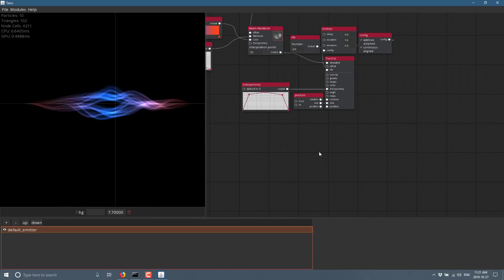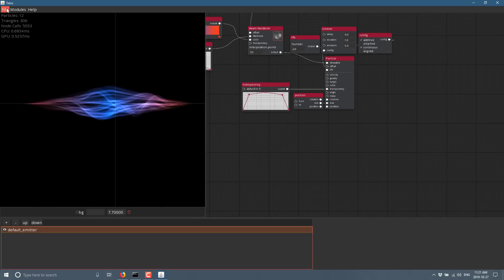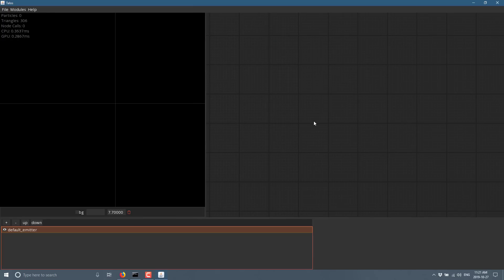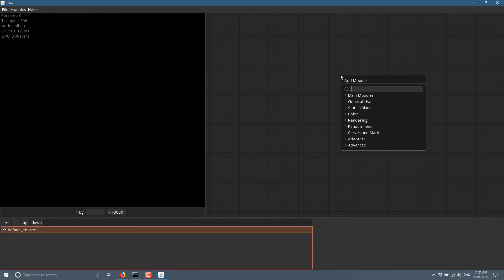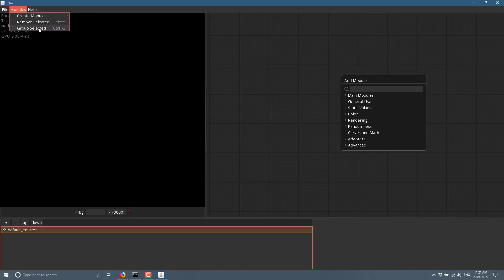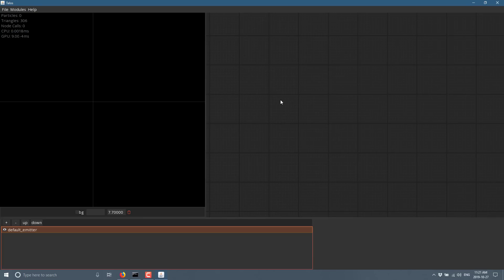If you want to go ahead and create your own system, you can come on up here, do a file and then create a new project. You've got a blank slate. So you see here, nothing going on. I'm just going to right click over here and you'll see, or I could do it from up here in modules.